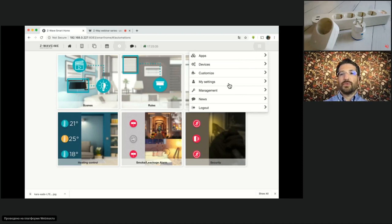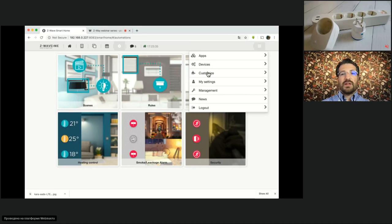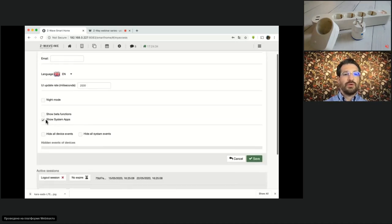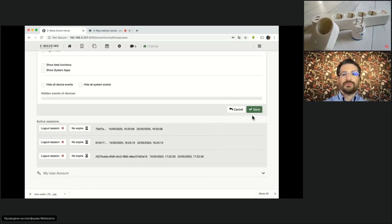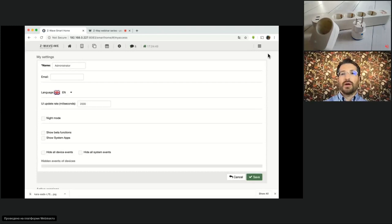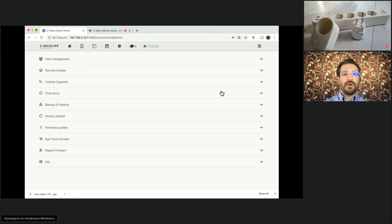On the right you have a menu to customize and set up your system. The Apps tab is to install and configure home automation apps. The Devices tab is where we will go now to include new devices. Customize lets you set up skins and add additional icons. My Settings is to change your password, set the default language, toggle visibility of system apps, and manage sessions.